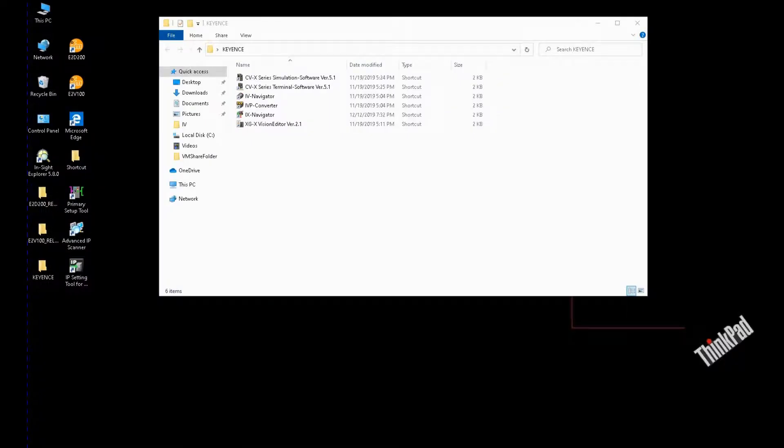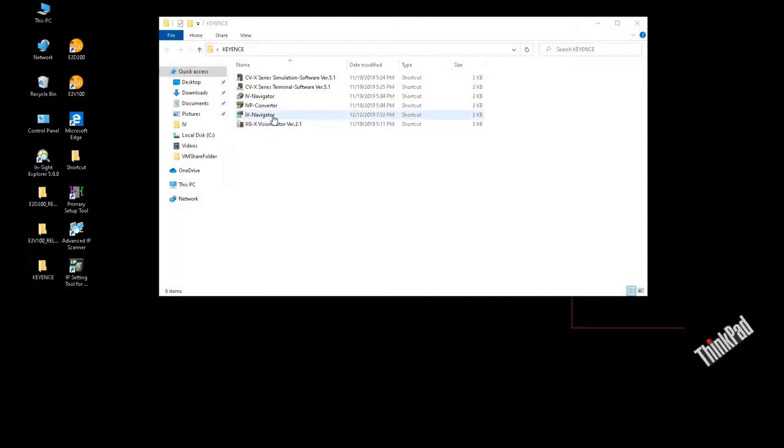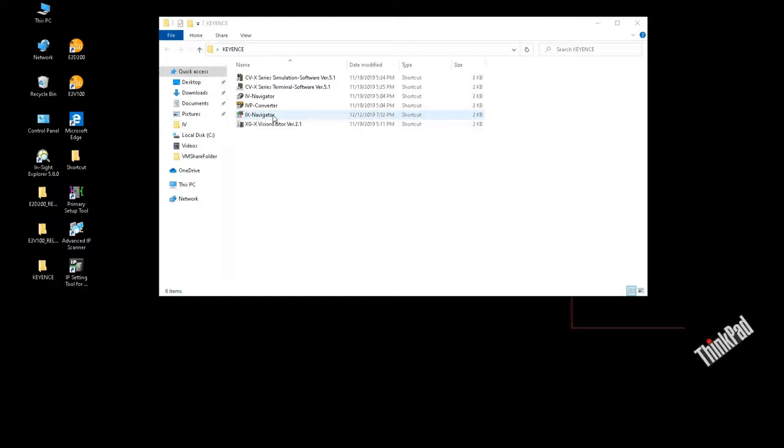Hello everyone, in this video I will show how to use iX Navigator software to online connect one actual iX amplifier or iX sensor. I will show how to backup the online configuration and how to transfer an offline configuration to an online sensor.